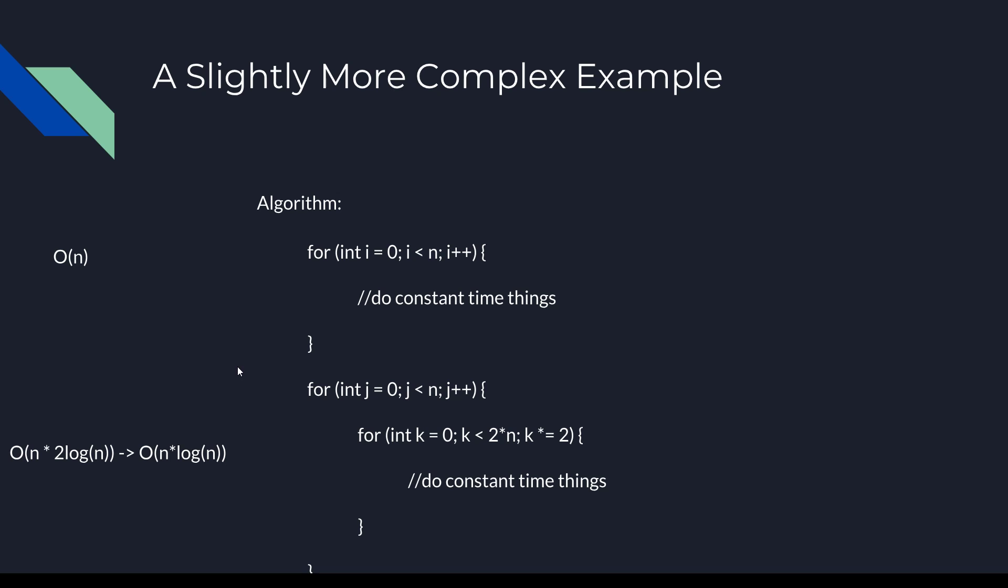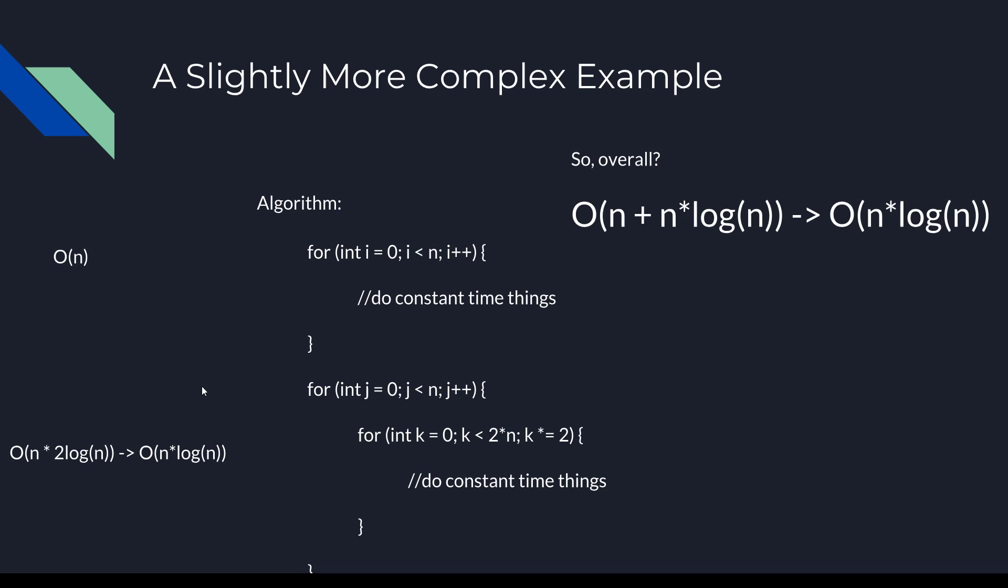We remember that we multiply the complexities of the nested loops together, so that gives us a big O of the second half of the algorithm as O(n log n). Now we have two sets of loops that are sequential, so we add their big O's together and simplify. n plus n times log n simplifies to just n times log n, giving this algorithm an overall big O of O(n log n).